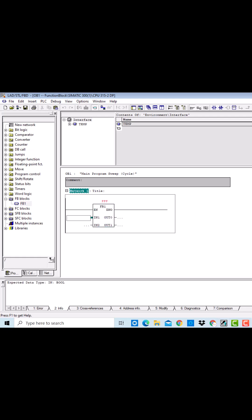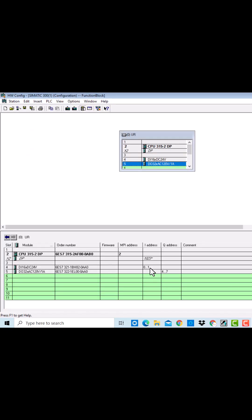If you go to the hardware configuration in the PLC, we have input channels starting from zero and the output channels are being addressed beginning from four.